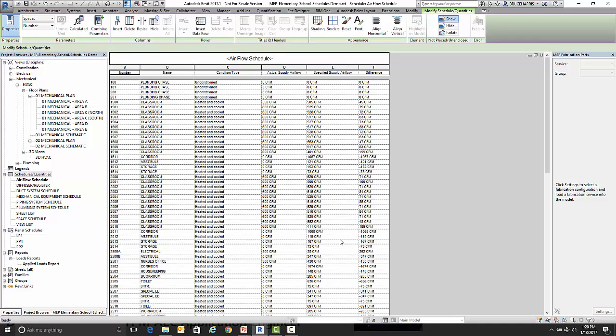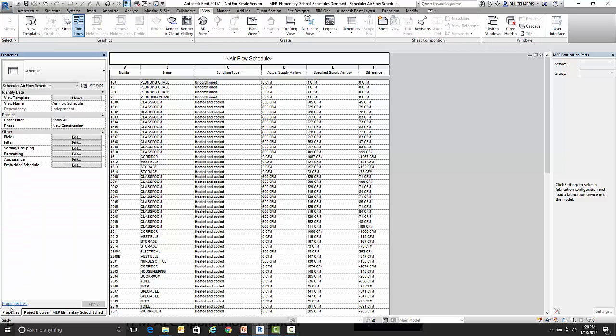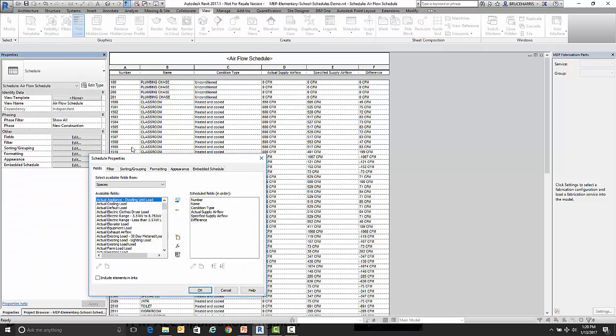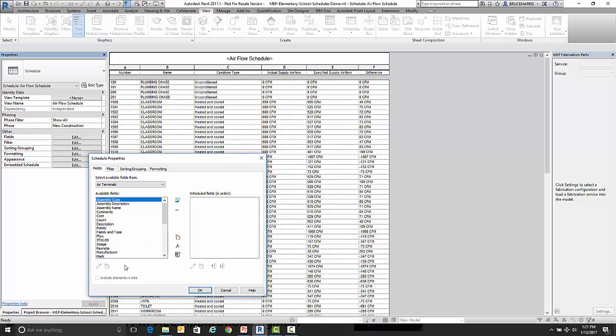So this is our initial schedule with the information that we want out of the space object. Now the rest of the information is going to come out of our diffuser or air terminal. So I'm going to go to properties and then go to fields and go to embedded schedule. I'm going to turn on an embedded schedule. Air terminals is what we want to make an embedded schedule of. And now I'm going to click on embed schedule properties. This lets me pick the fields that are in the air terminal for my embedded schedule.